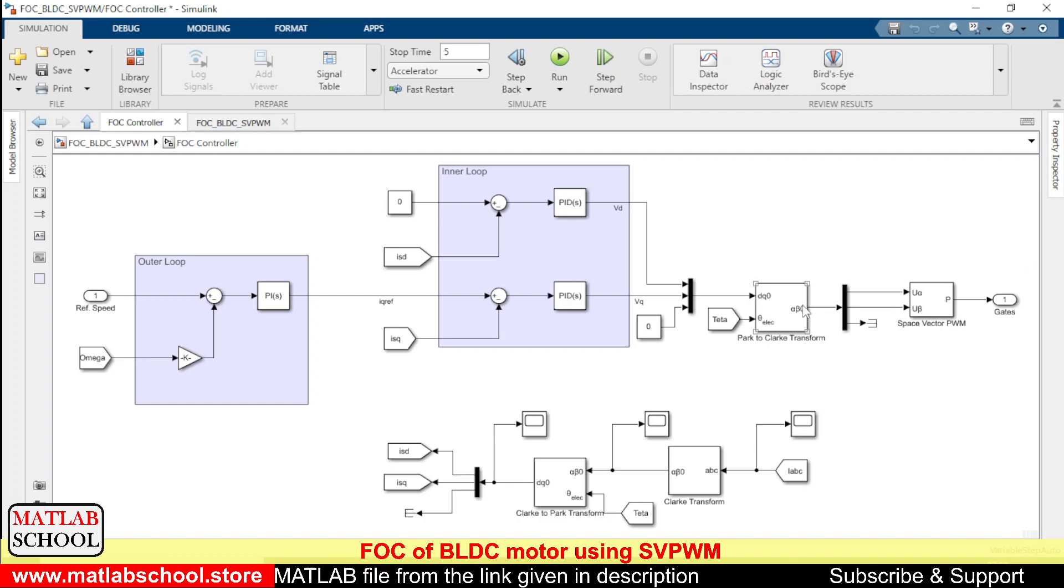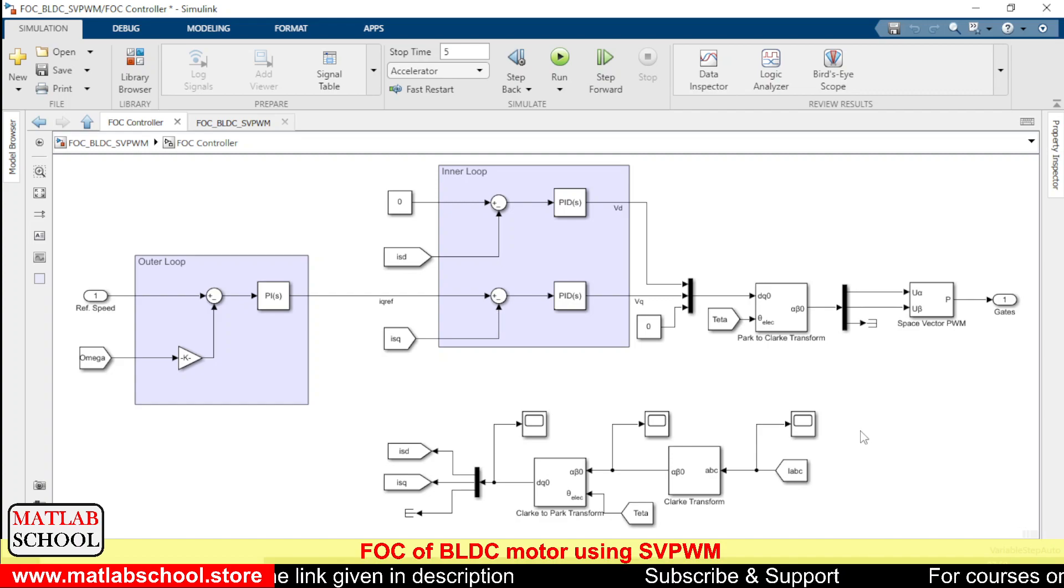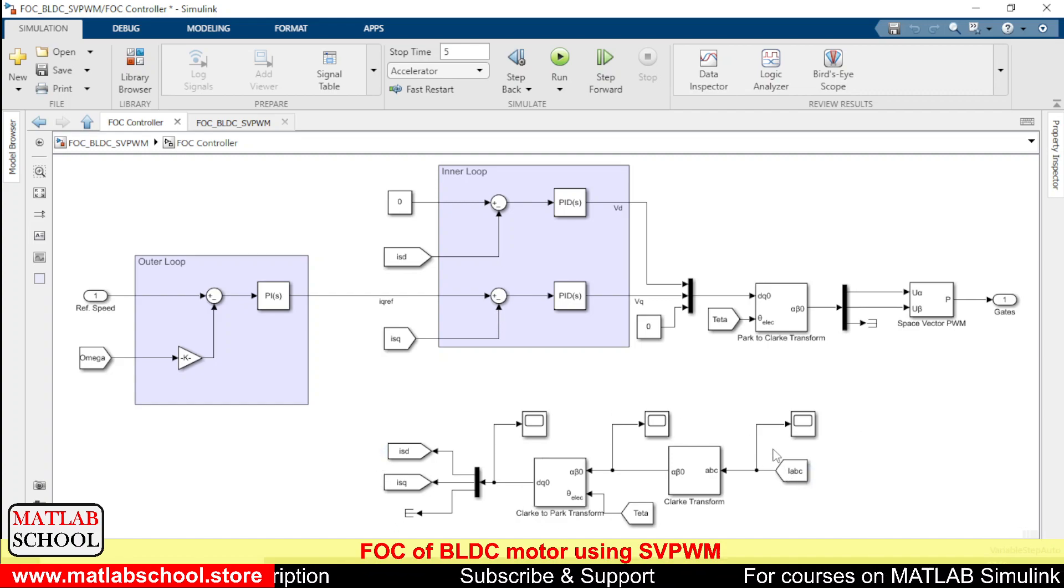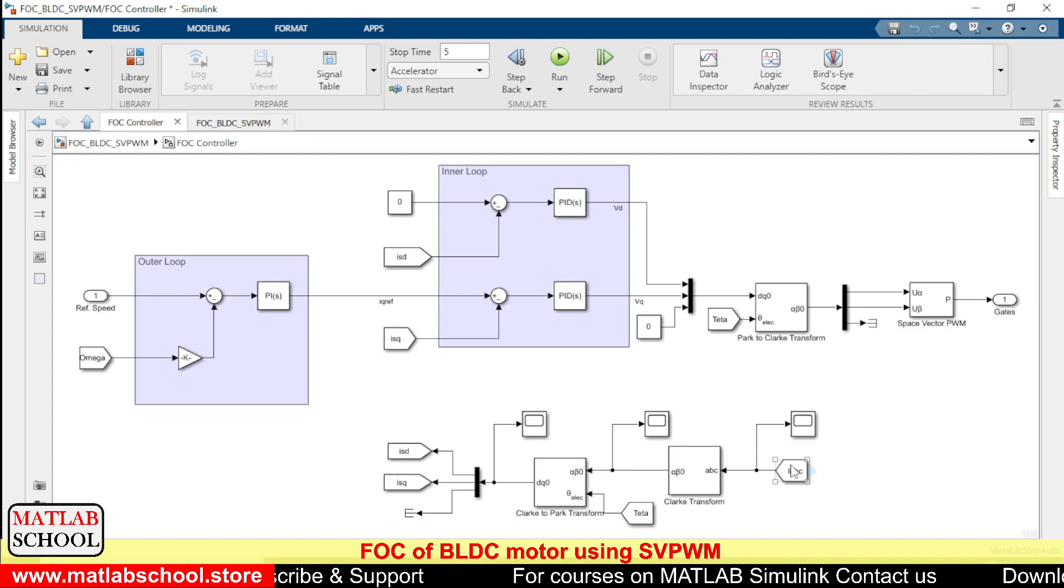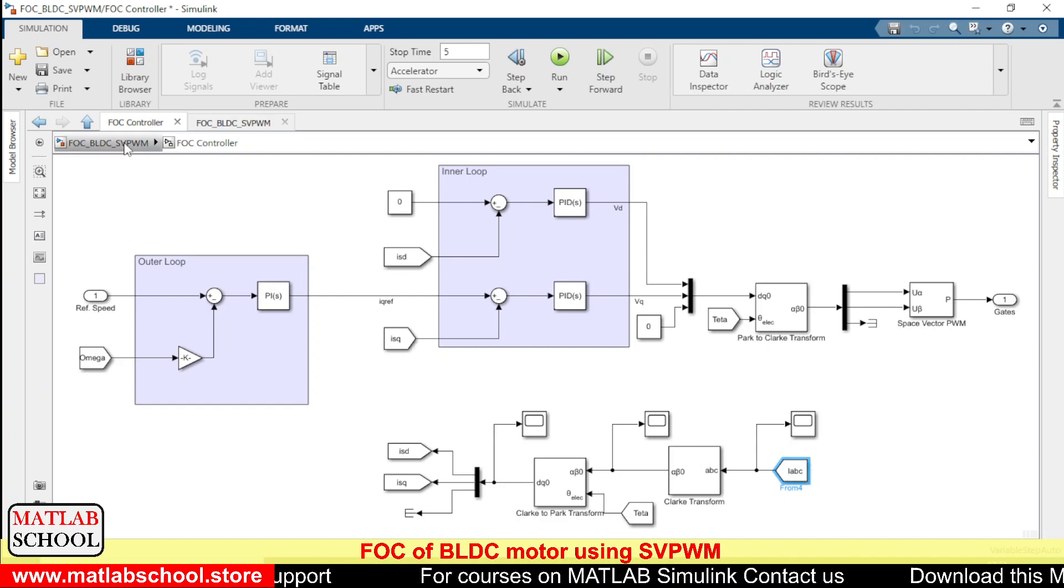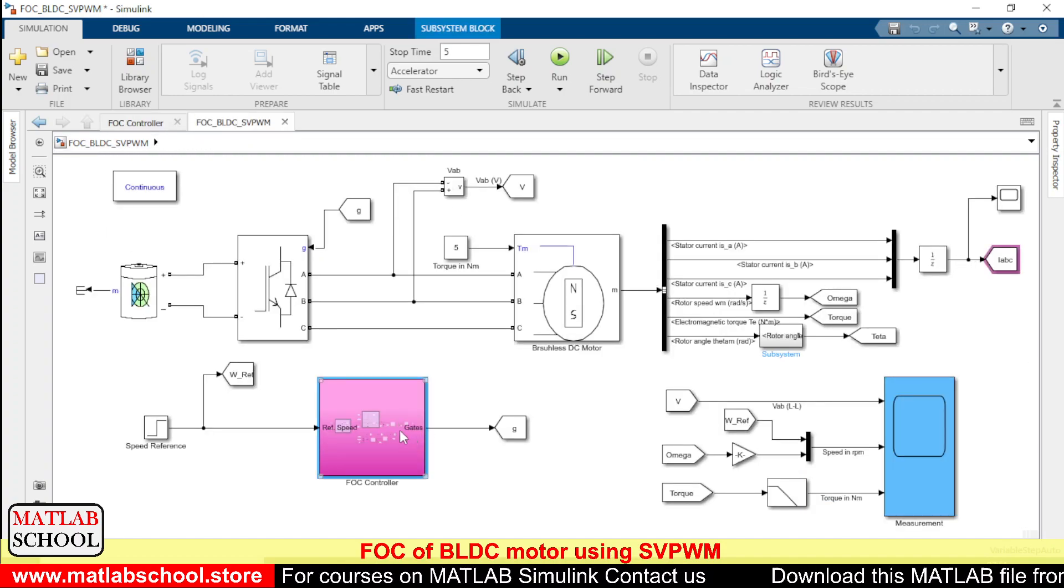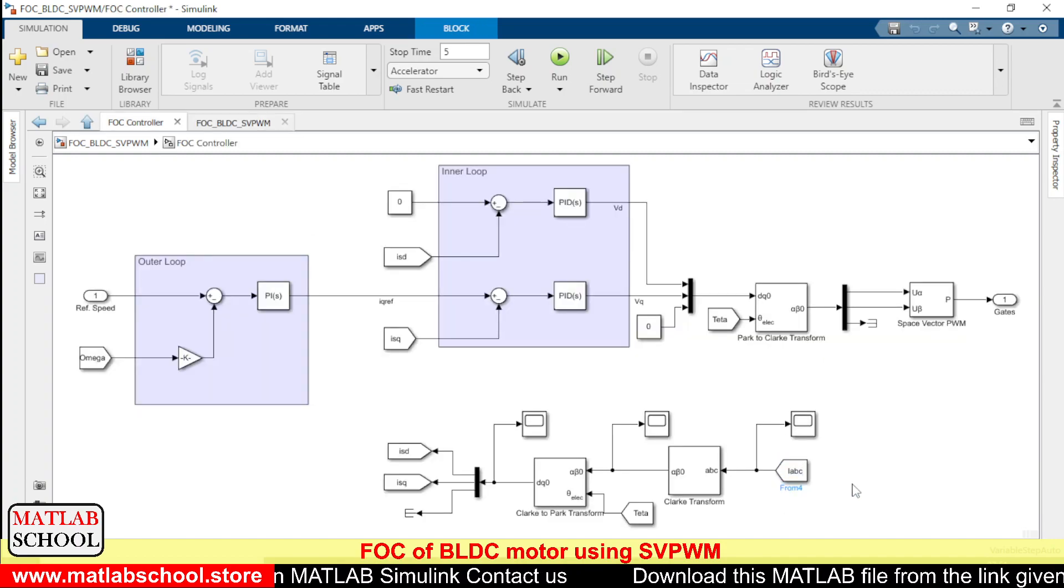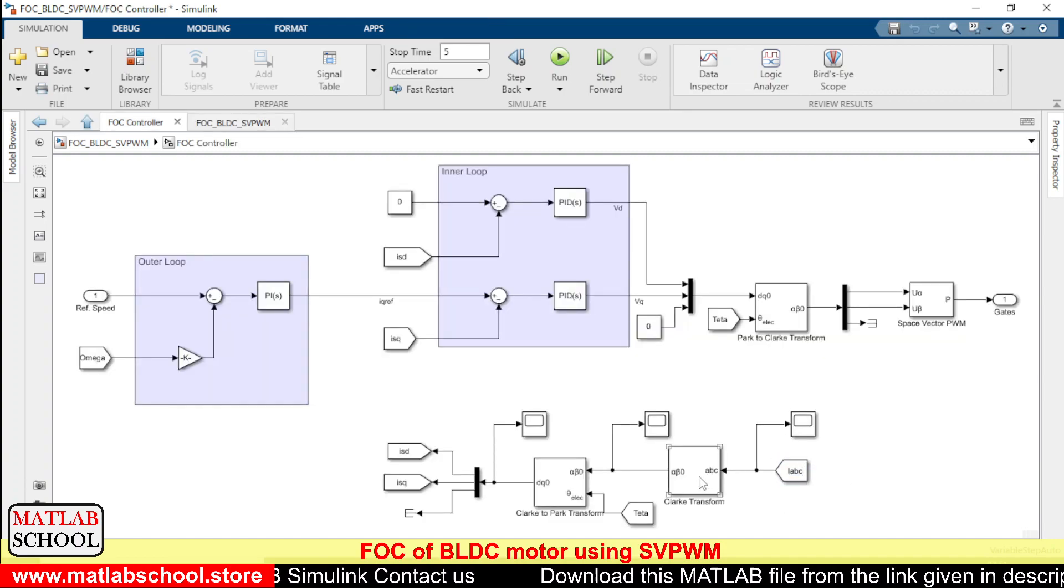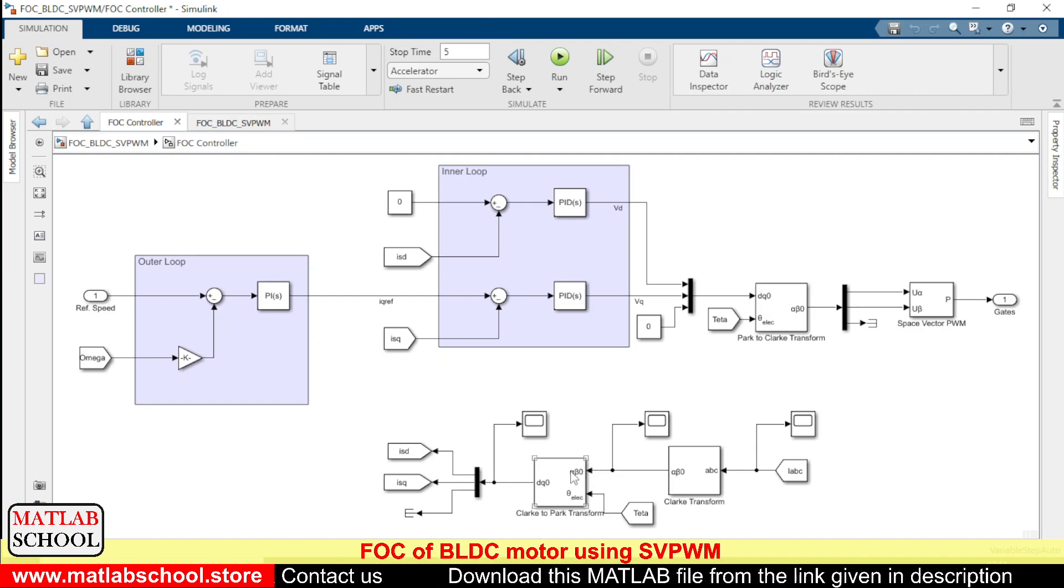And the output is given to the space vector PWM. So here we have the stator currents. The stator currents are measured. This is the stator current. The stator current is measured from here. So after measuring the stator currents we are converting that to alpha and beta frames.